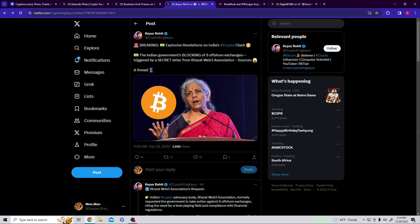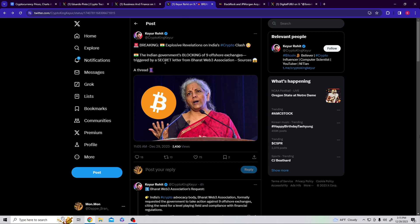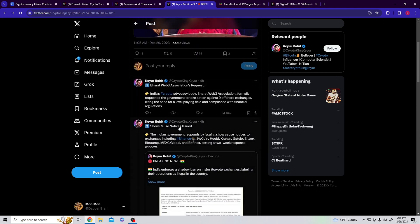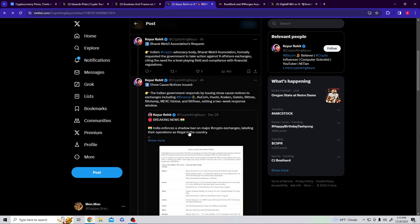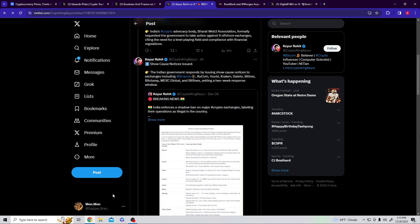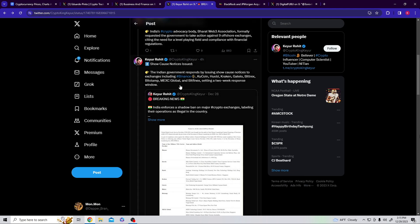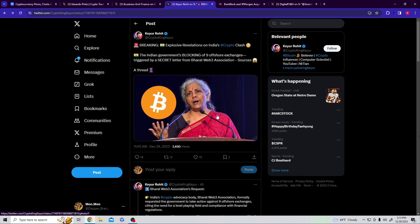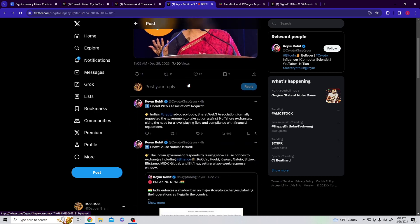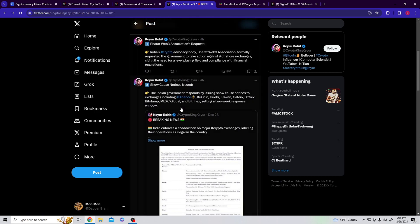Here's another correlation, a main reason why we're having a little dump off the market, but I'm going to show you where the importance lies. Breaking news: explosive revelations in India. The Indian government blocking of nine offshore exchanges triggered by a secret letter from Bharat Web3 Association. Here are the nine crypto exchanges and coins that are being issued right now.